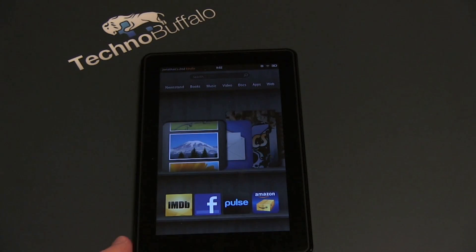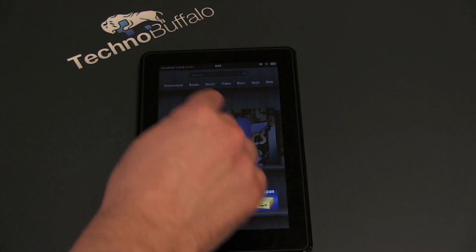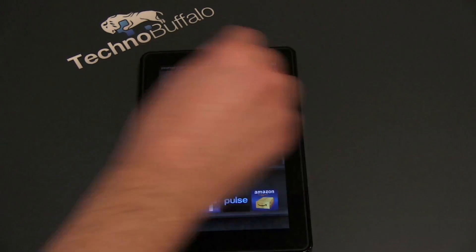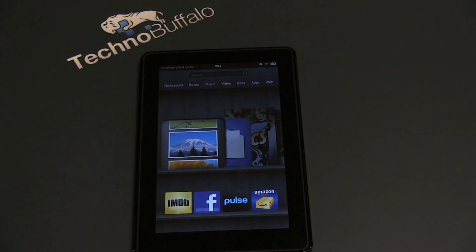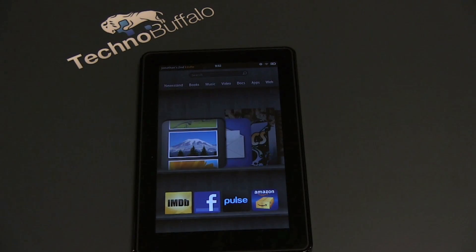Now we've got where all the action happens. You've got an array of words across the top showing you what you can do with your Kindle Fire: Newsstand, Books, Music, Video, Docs, Apps, and Web.